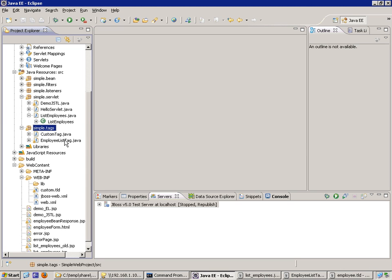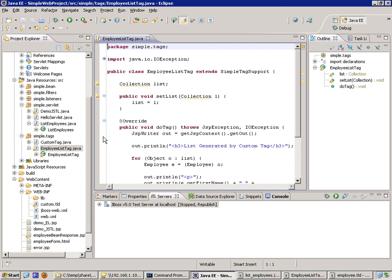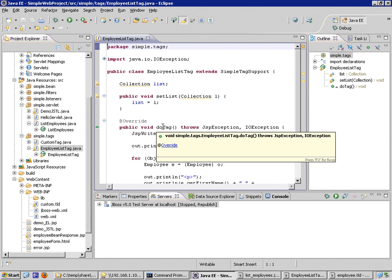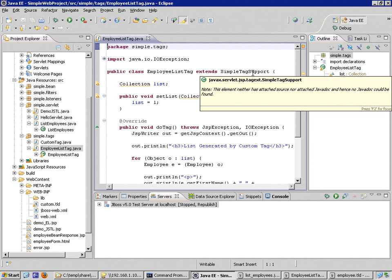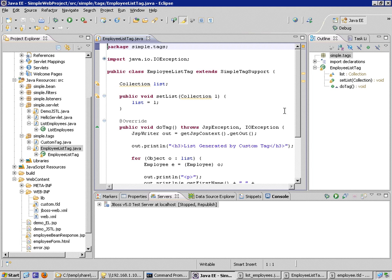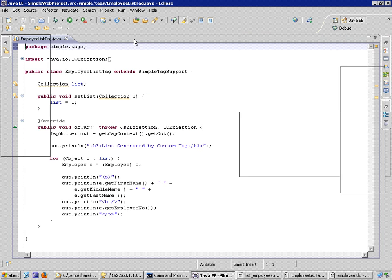A quick look at this Java code. It's packaged correctly. It extends SimpleTagSupport, but what is it that this code is actually going to do?